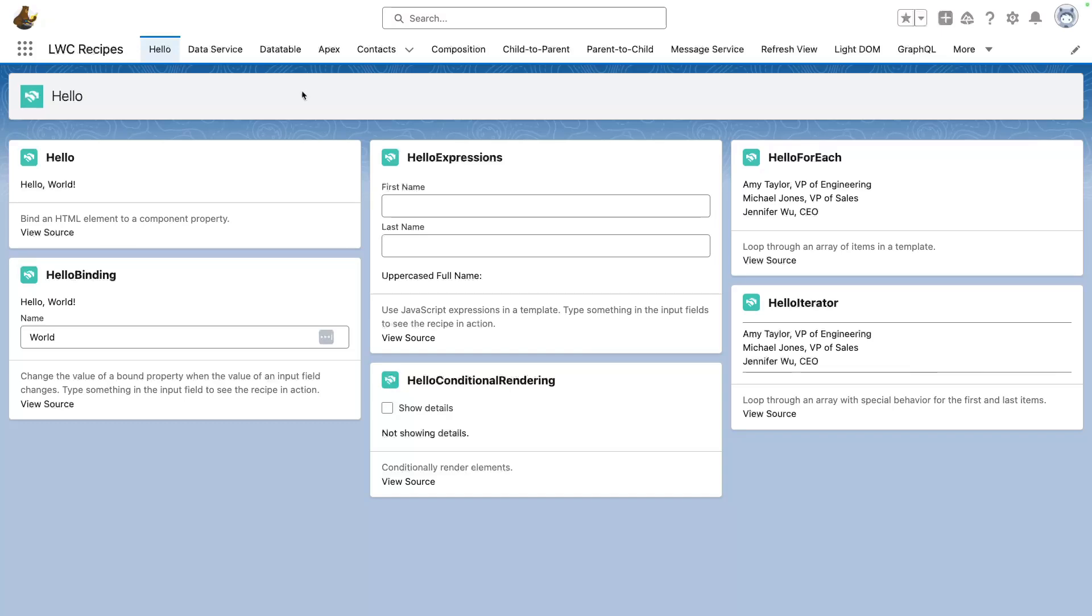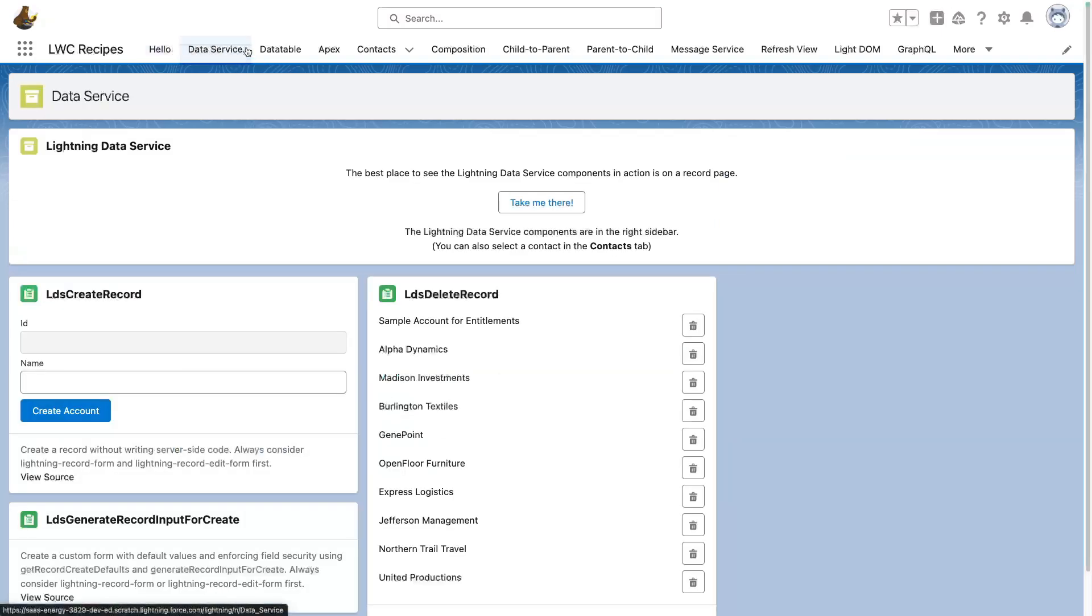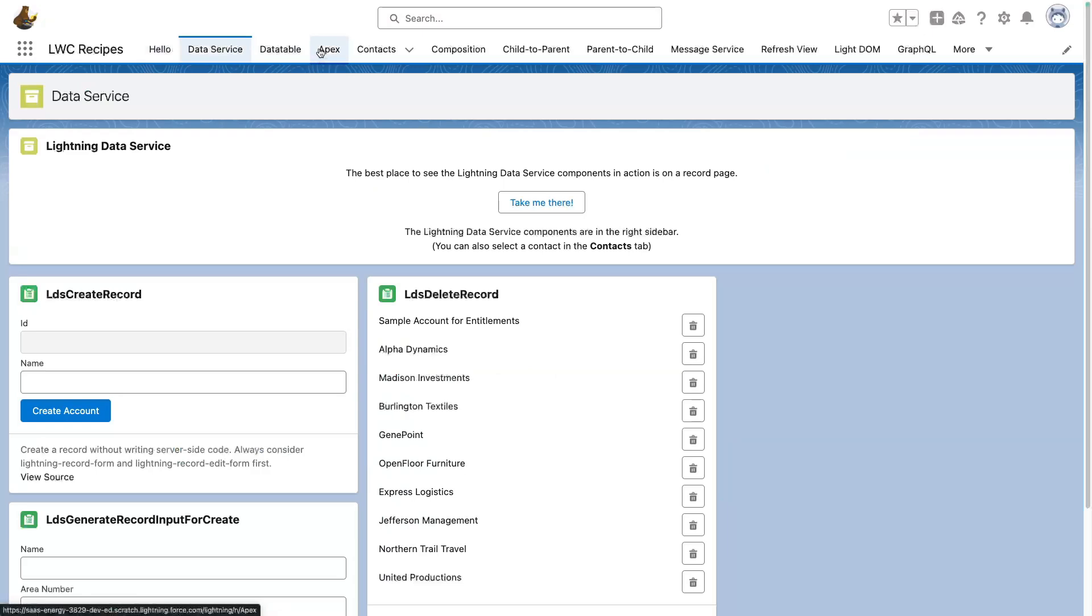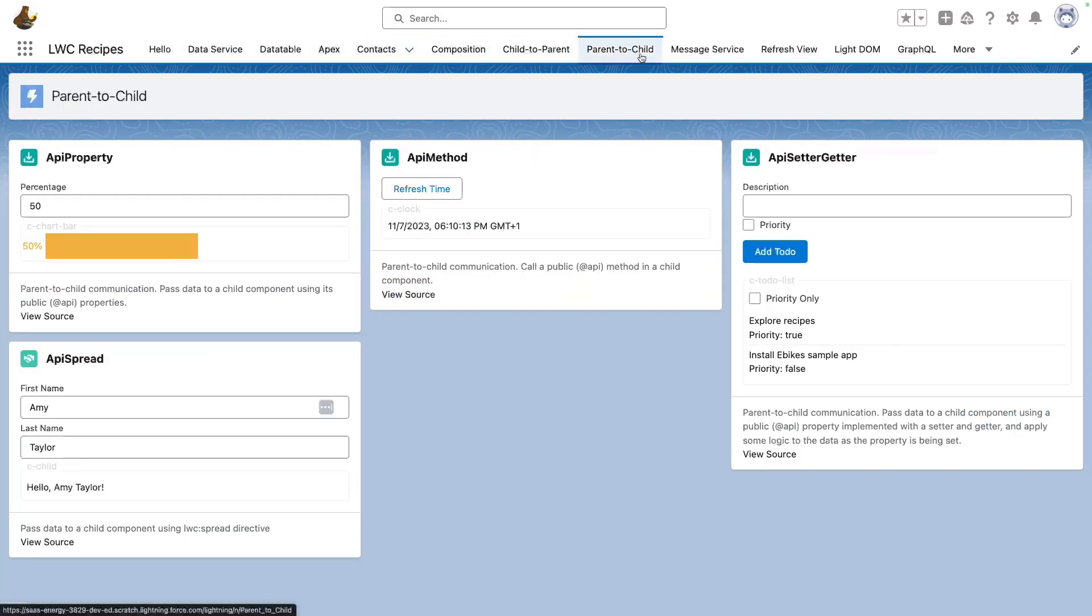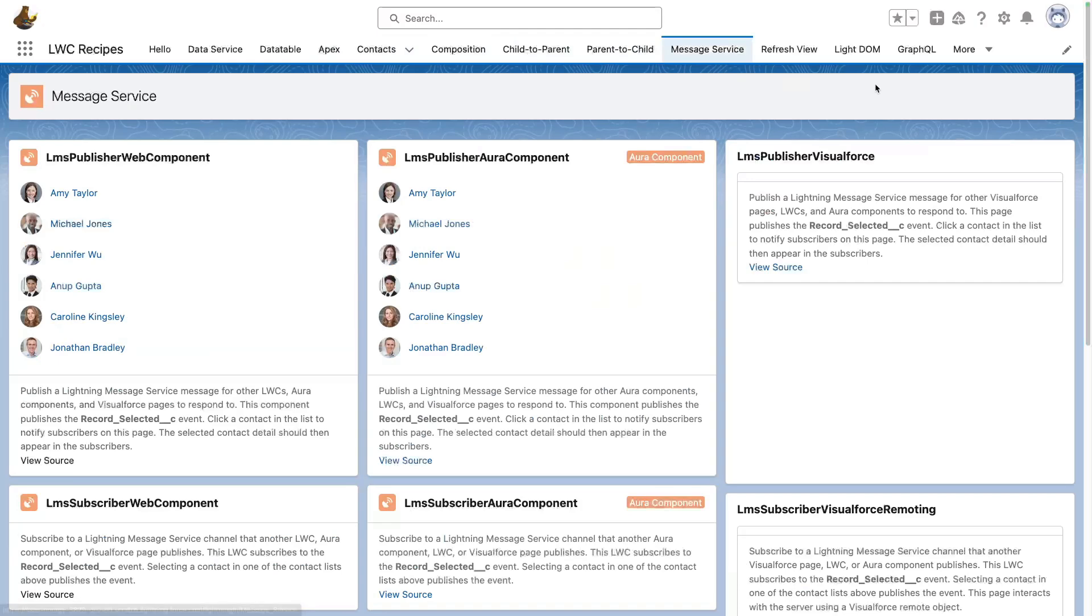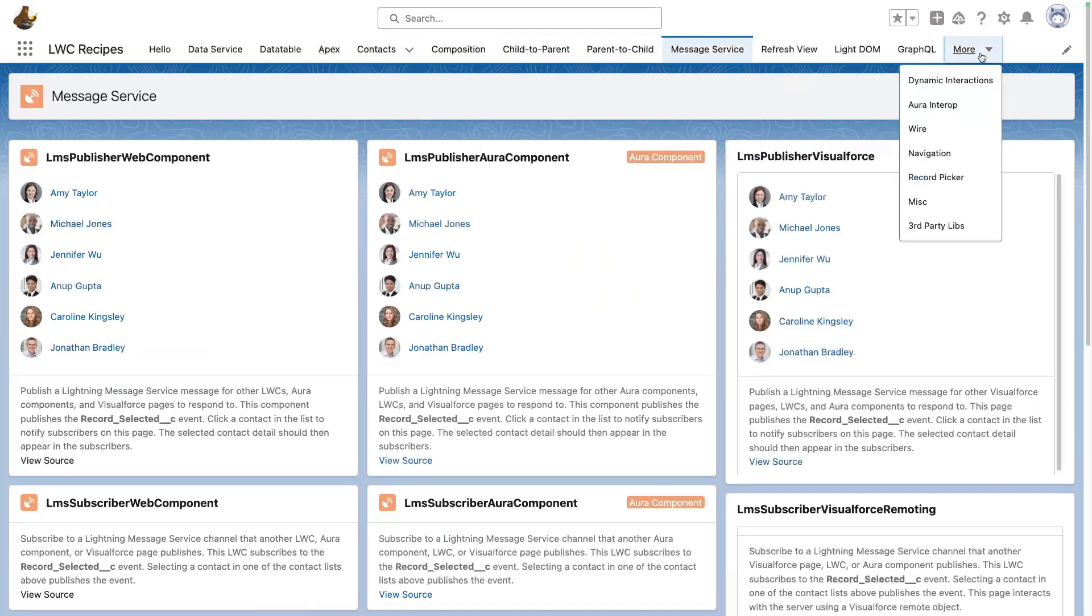Recipes are grouped by theme, represented by tabs. These range from very basic concepts like this first Hello tab to more advanced architectures such as Data Service, Apex, Intercomponent Communications, Lightning Messaging Service, GraphQL, and more.